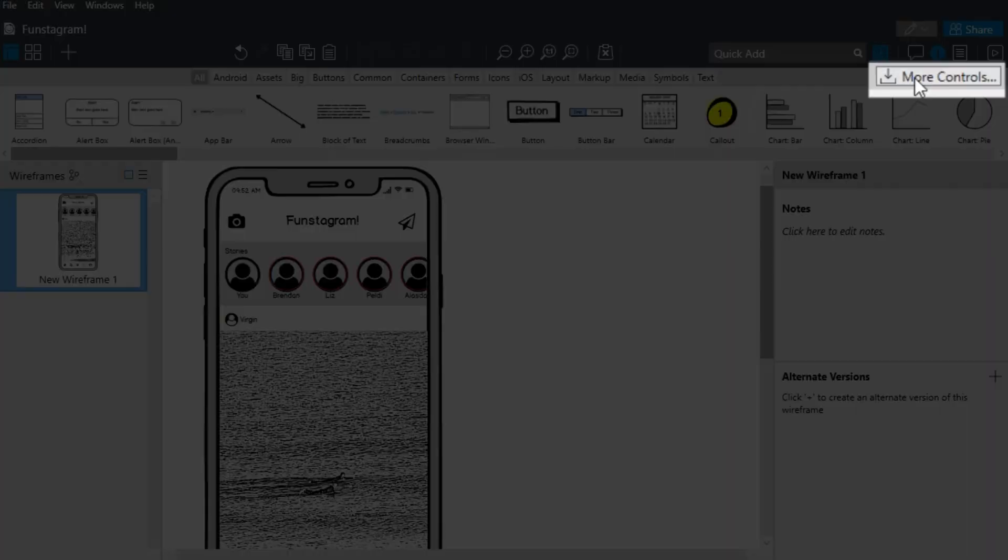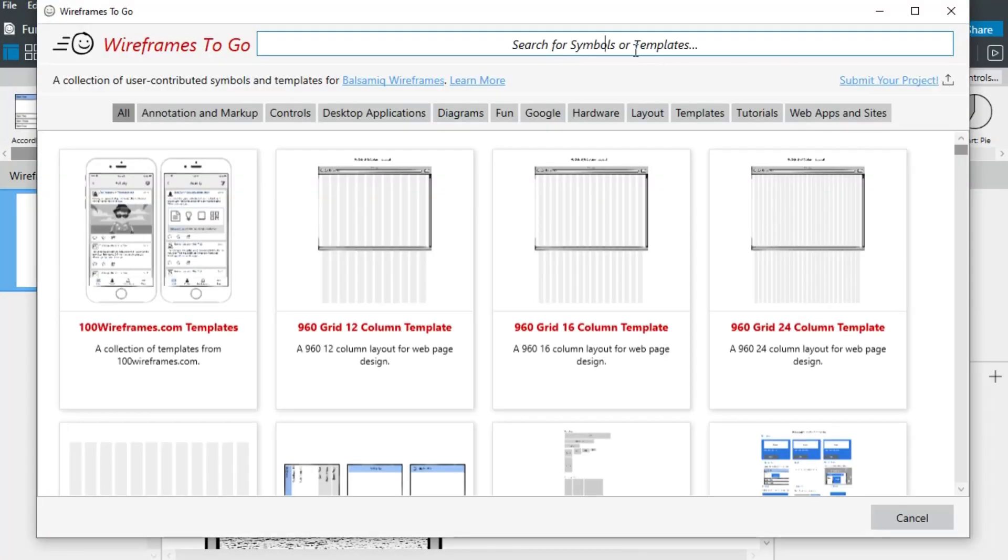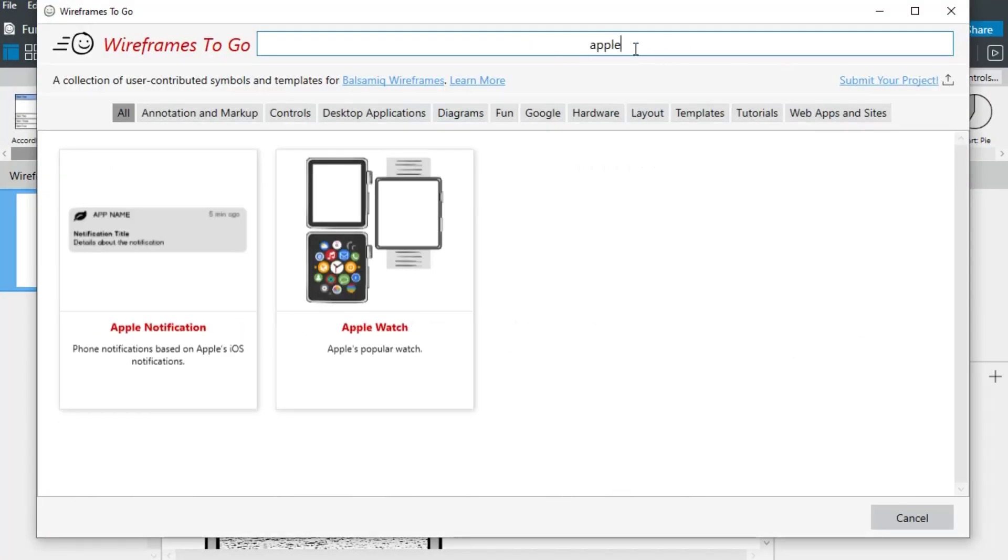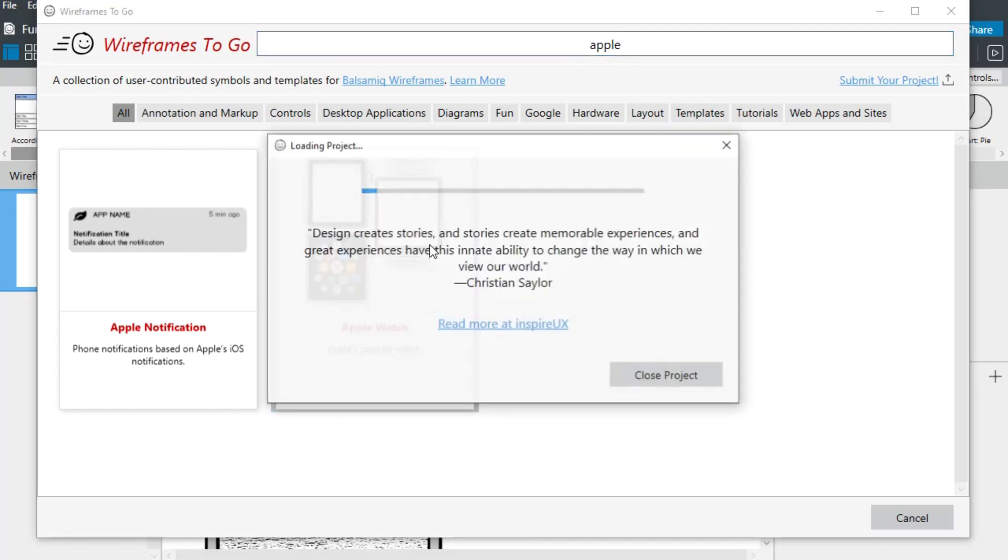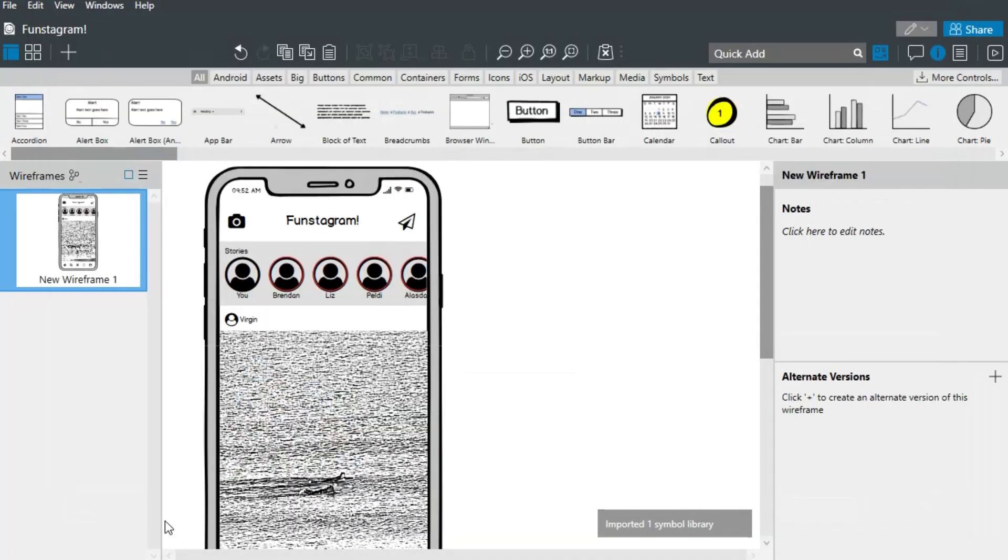You can also add more elements from the Wireframes to Go collection, where you'll find UI controls ready to use. Let's import a few Apple Watch controls.